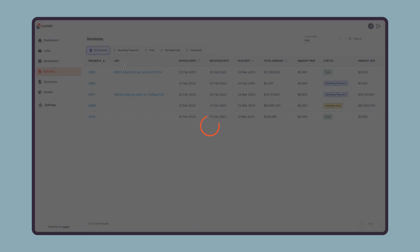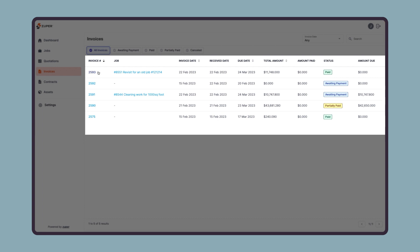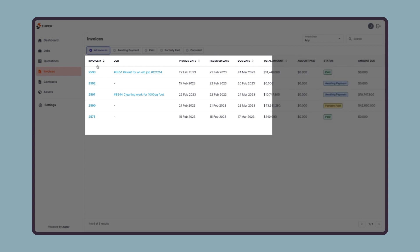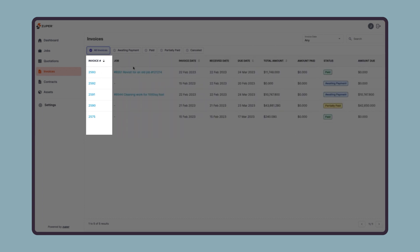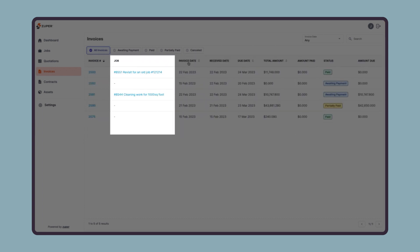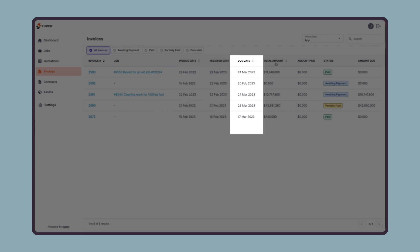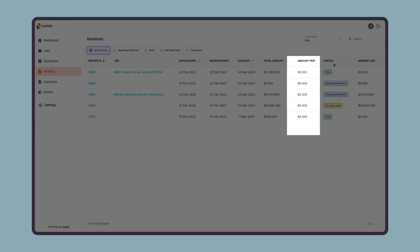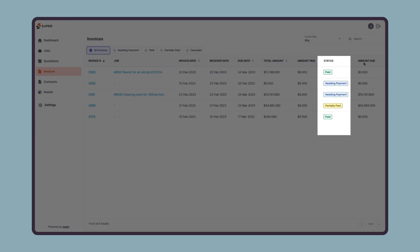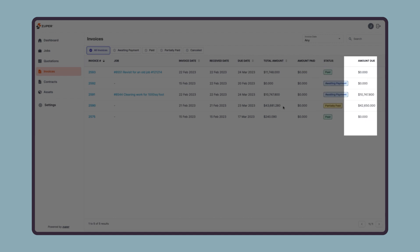Next is the invoice listing section, where they can quickly preview the invoice ID, associated job, invoice creation date, receive date, payment due date, total amount, already paid amount, status, and due amount.